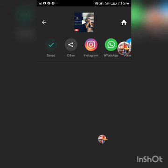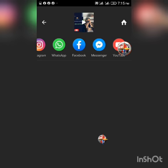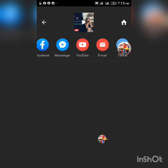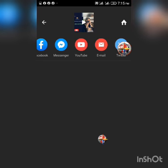You can see our video is now saved. If you want to share it directly to Instagram, just click the Instagram icon. If you want to share to WhatsApp, go ahead and click. If you want to share to Facebook, YouTube directly, or email — wherever you want to share — it's very easy to share from here.